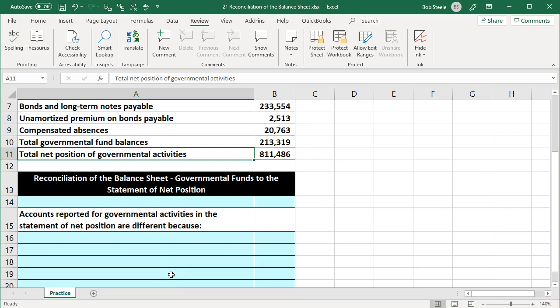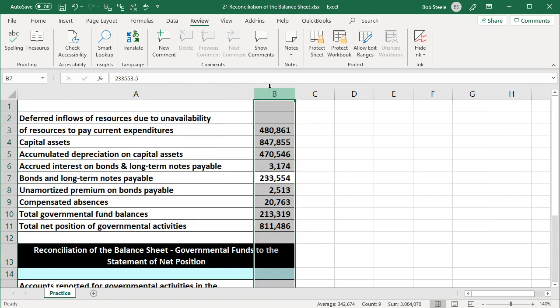In this presentation, we will work a problem putting together a reconciliation of balance sheet governmental funds to the statement of net position. We're going to be reconciling between the fund balances and the government-wide type of activities — balance sheet versus statement of net position. We're reconciling the balance sheet type accounts between the two.